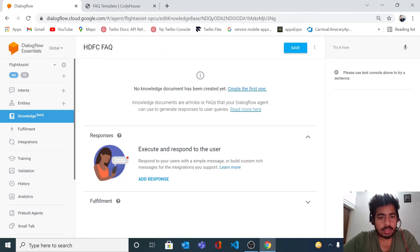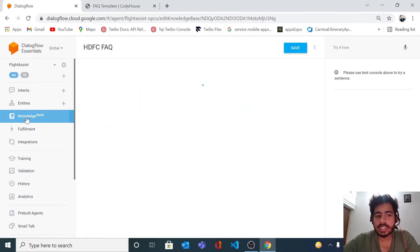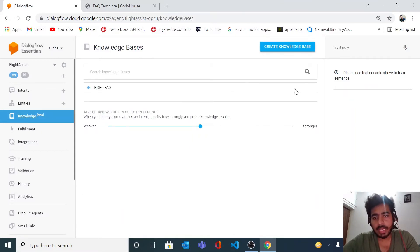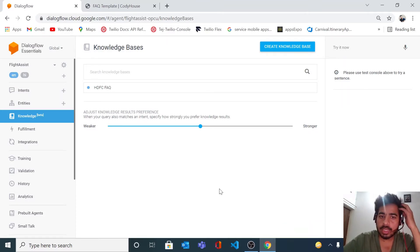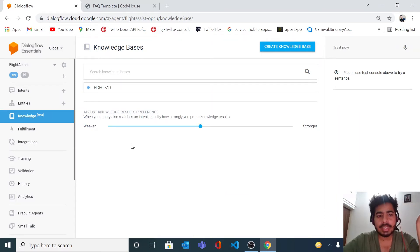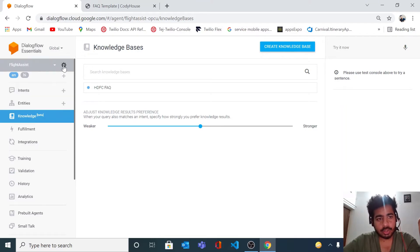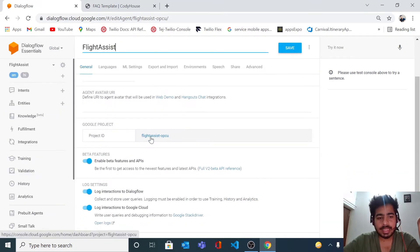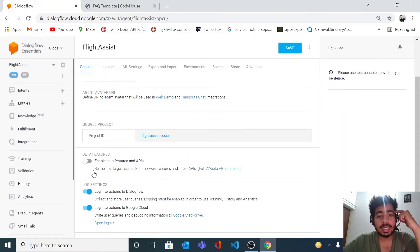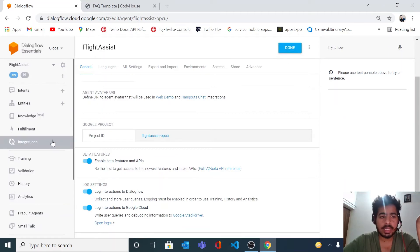The feature in Dialogflow that helps you create your own FAQ is called Knowledge Base. I'll delete the existing one and show you how it works. Before creating a FAQ bot, the prerequisite is that Knowledge Base is available for the beta version only, so you have to enable the beta version for your Dialogflow agent. Go to the settings page, enable beta features for your API, toggle it on, and click Save.